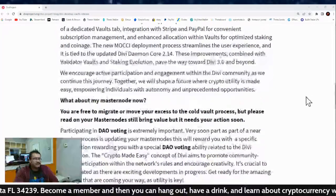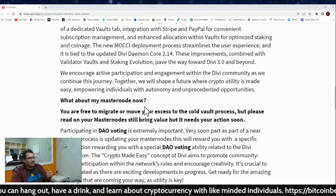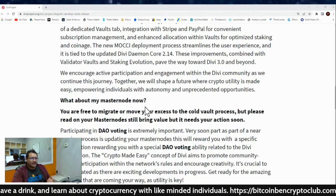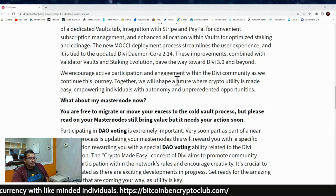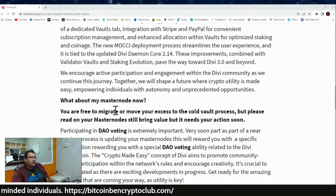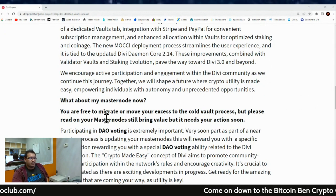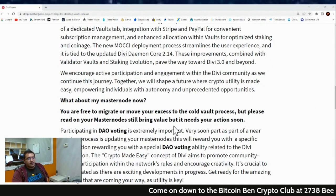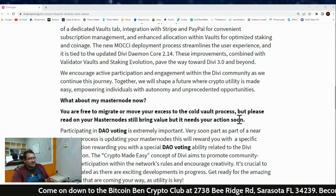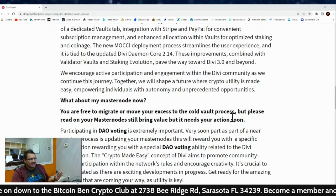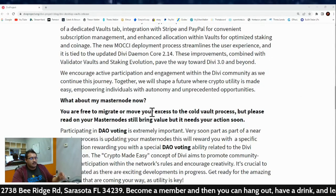Now here's the question on everyone's mind: what about my masternodes? We've heard that masternodes are transitioning to vaults, and we have an answer since it's just about right around the corner. You are free to migrate or move your access to the cold vault process — but please read on. Masternodes still bring value, but they need your action soon. You are free to move over to the staking vaults now on the desktop with this upgrade.